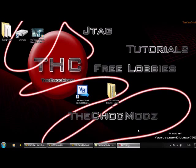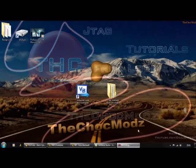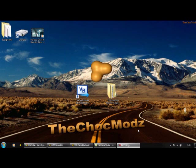All right guys, it is the Chalk Mods and I'm going to be showing you a Christmas tutorial. This is my Christmas tutorial.